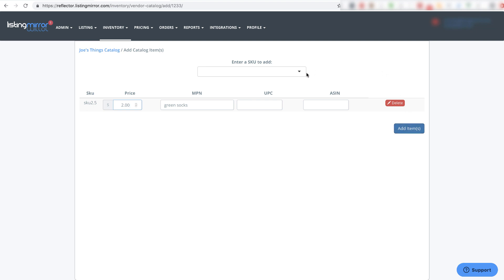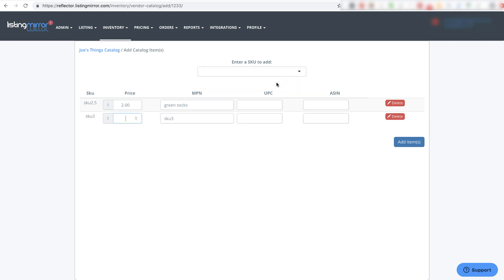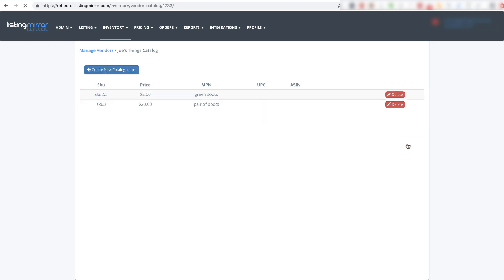But I also want to show you that instead of just queuing off of listings, if the vendor has something in their catalog you don't yet have as a listing, you can also add that in right here. Let's say I want to call this SKU 3 - what they're calling it is a pair of boots, and they sell them for $20.00 flat. I can add in both these items.